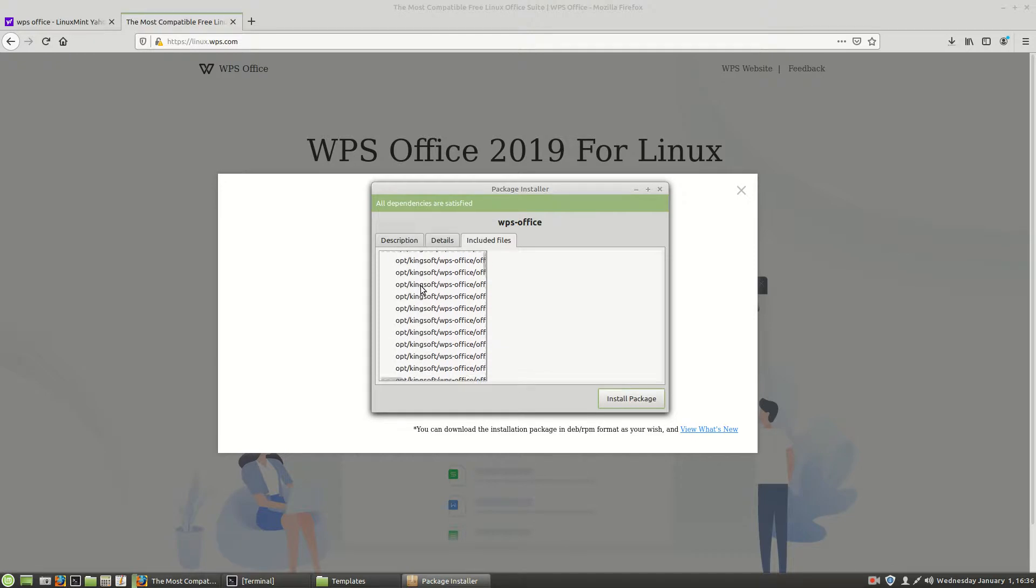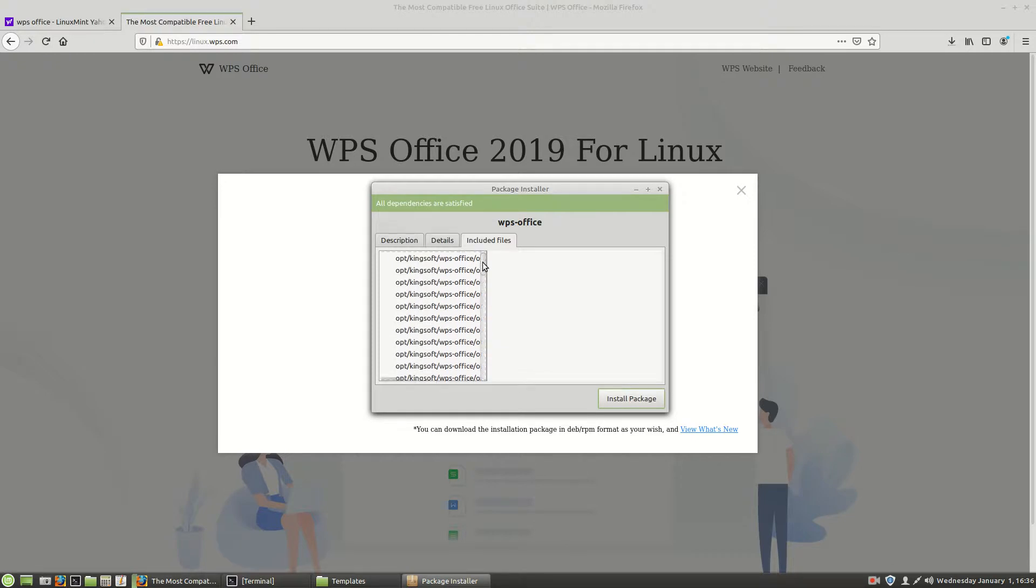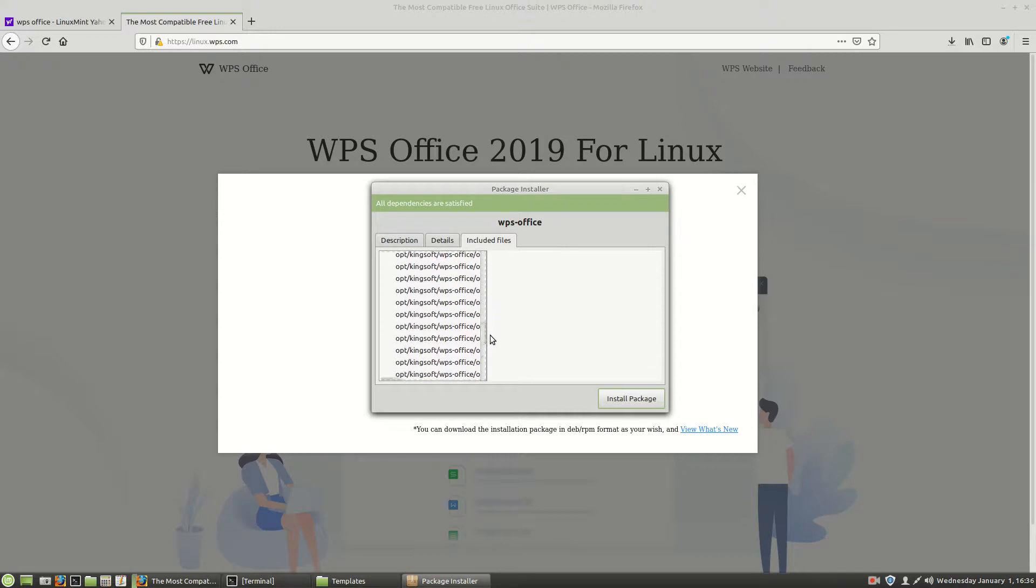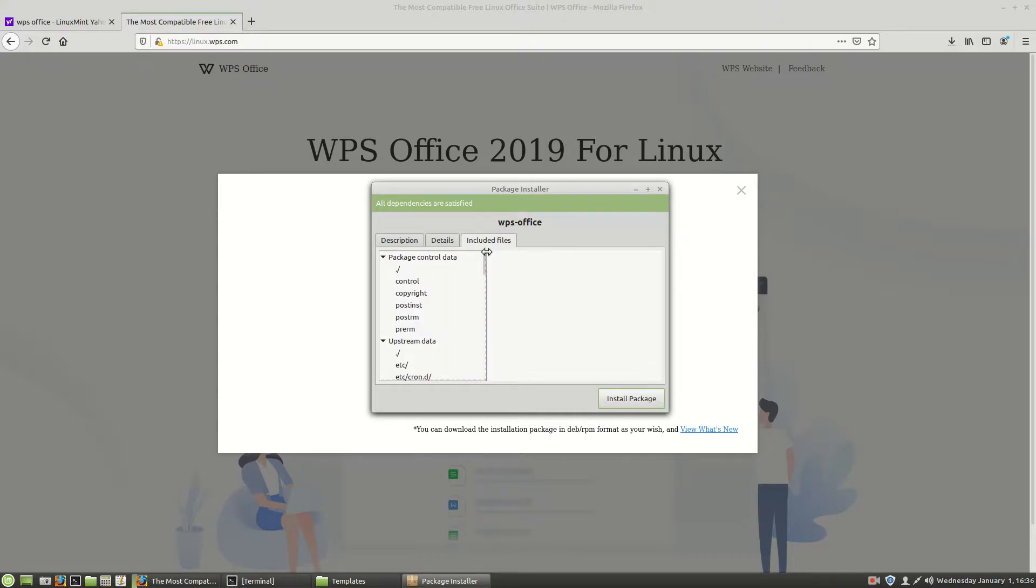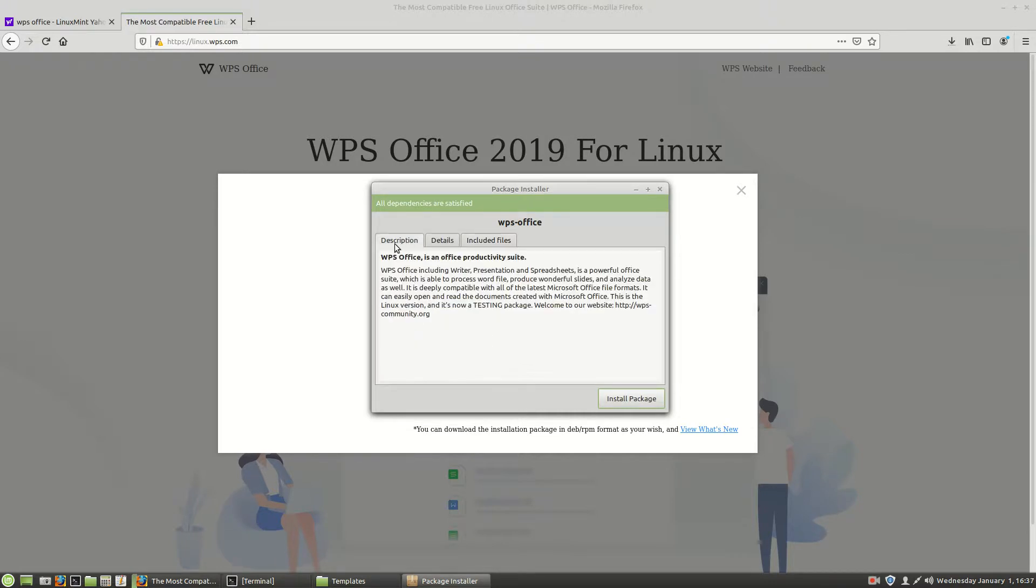Notice it will be writing to OPT. So we'll be putting your files in OPT there, kind of a system five carryover. And we have description here.